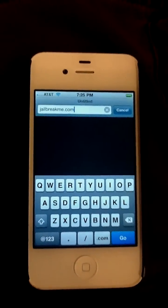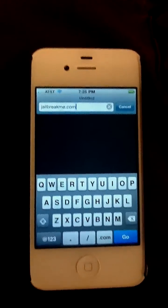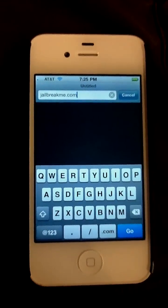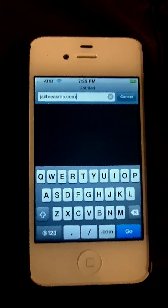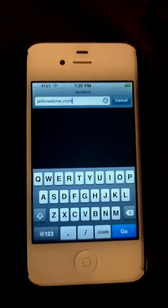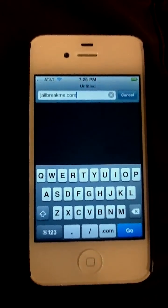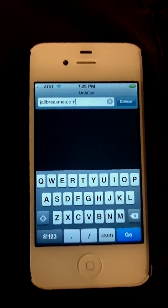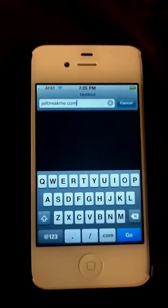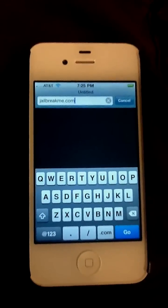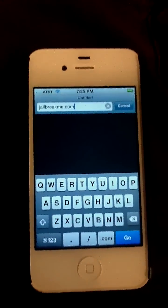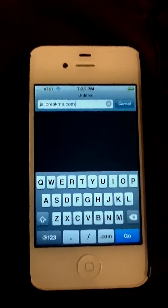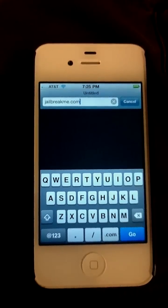A couple of questions came up about how to use jailbreakme.com, the newest, latest, greatest userland jailbreak for the iPhone 3GS, iPhone 4, iPod Touch 4th Gen, 3rd Gen, and iPad 1 and iPad 2, running up to firmware 4.3.3.